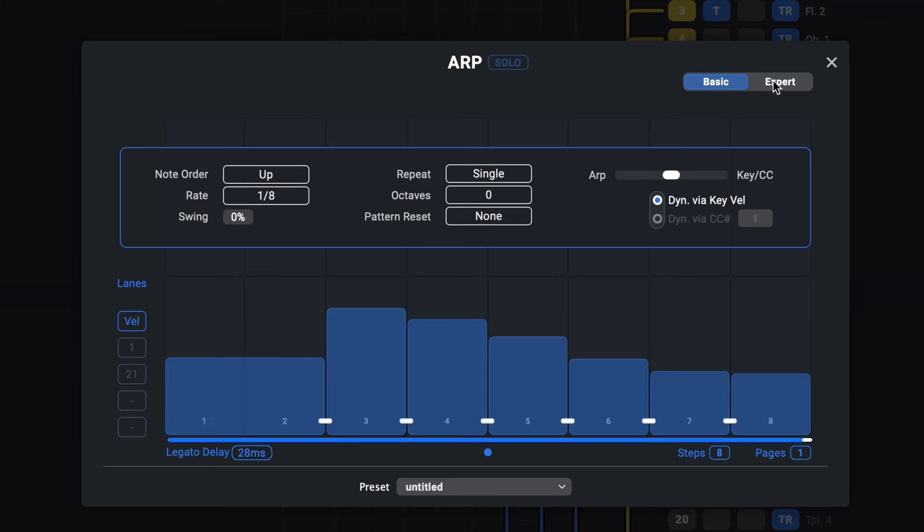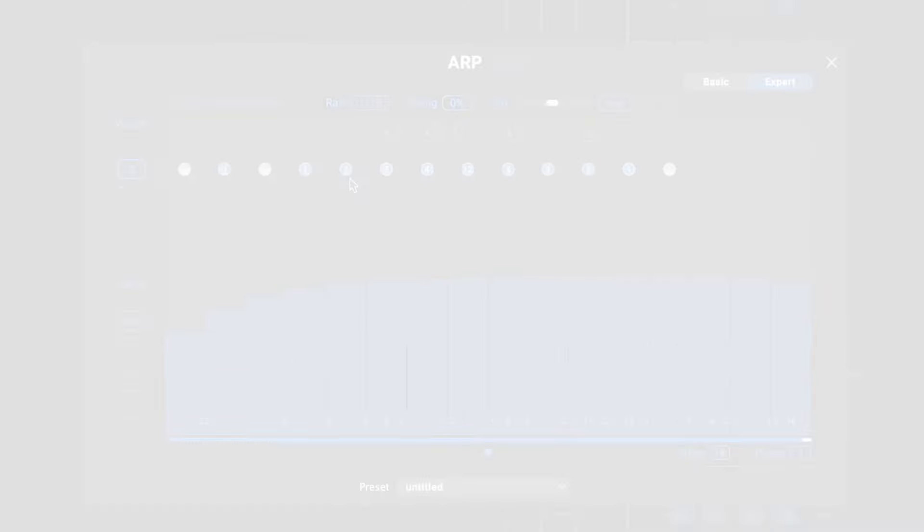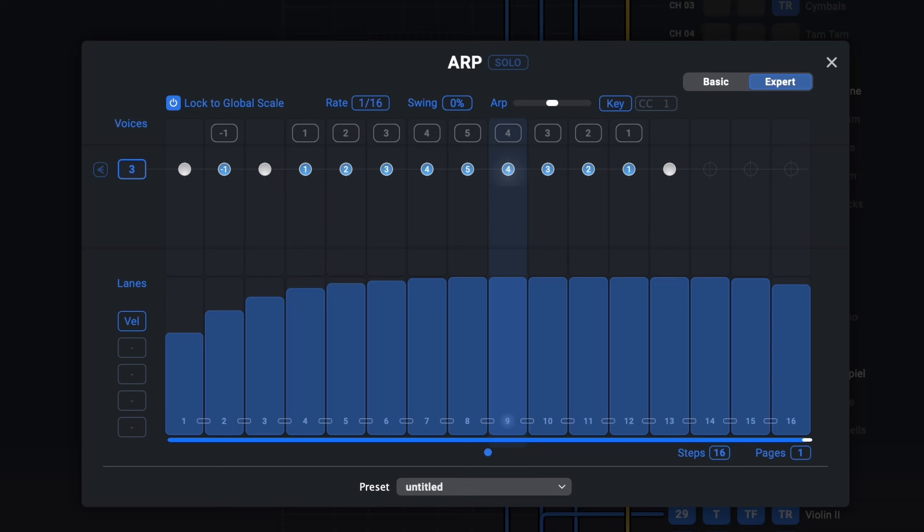And then there's the expert mode that can be toggled up here. That is a whole different beast. It gives you an insane amount of control to customize the exact pattern and even allows you to program full blown riffs and melodies. And it's even possible to lock all these transpositions to the global scale. There's so much to say about this plugin and I can hardly touch on all the features here, let alone explain them in depth. So make sure to check out our separate video on it. It really is a plugin with nearly infinite possibilities.